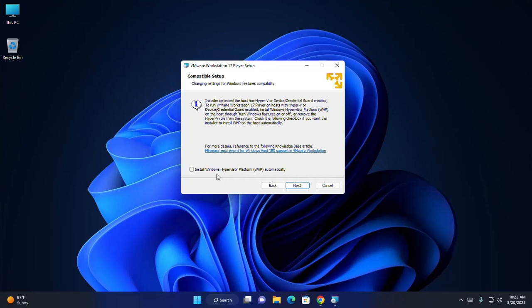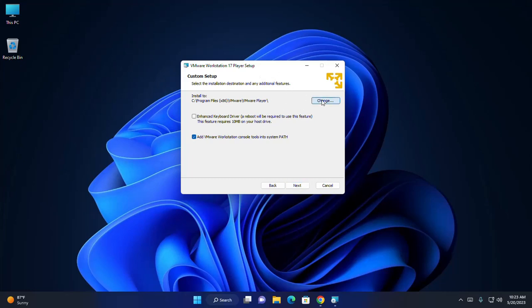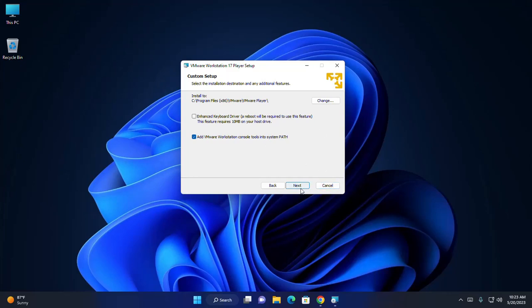For the compatible setup, enable the option to install Windows Hypervisor Platform automatically and then click Next. Now, choose the installation destination and any additional features. Select the default location and then click Next. You can also change this location by browsing to the folder where you want to install, and then click Next.